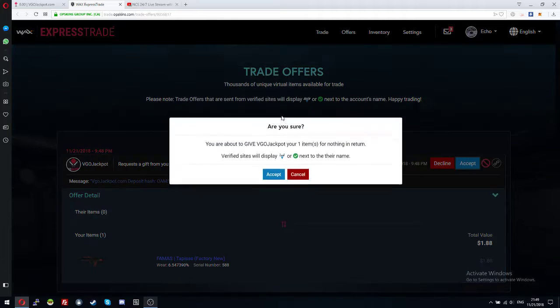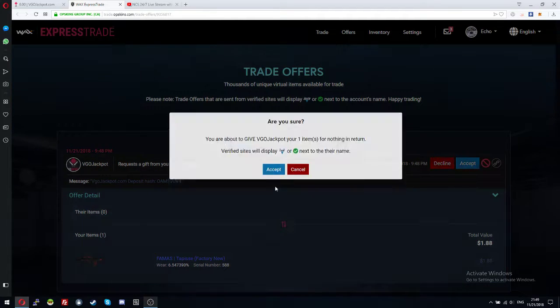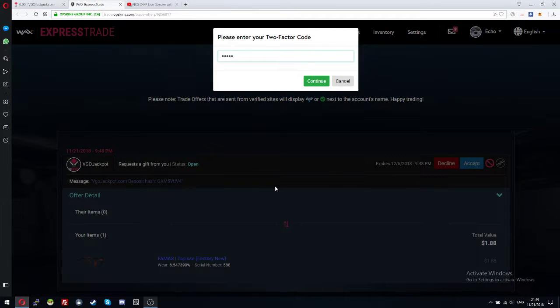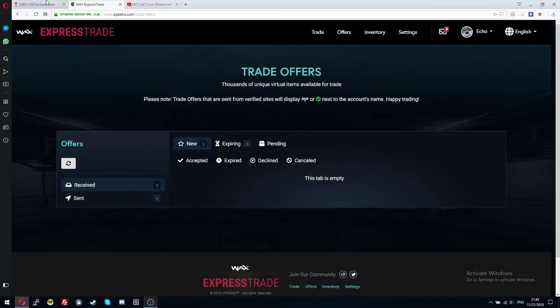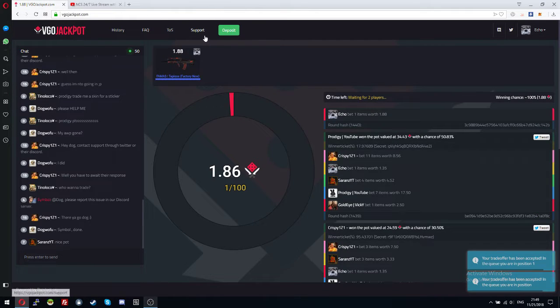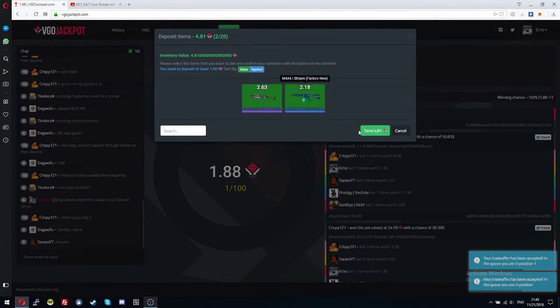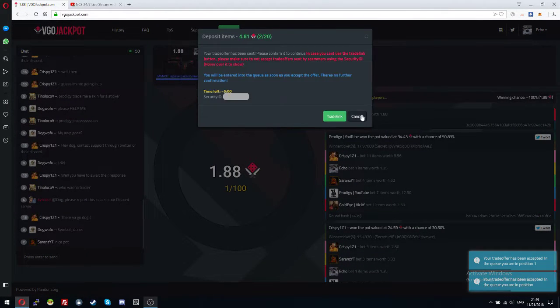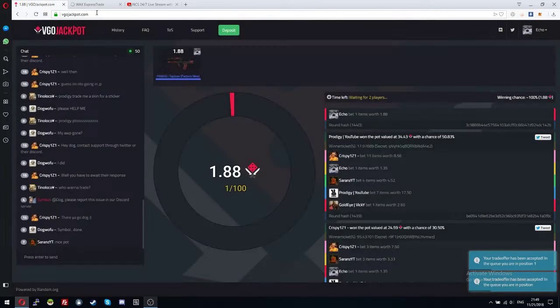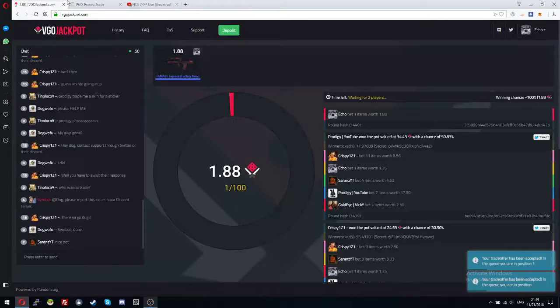Yeah. Let's be first. Let's deposit again. I want to be in the middle.